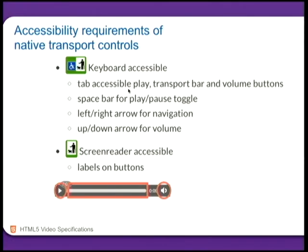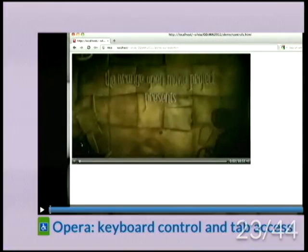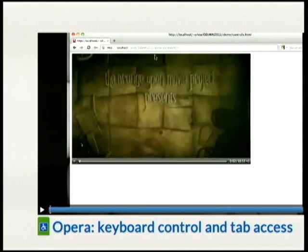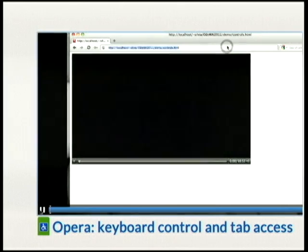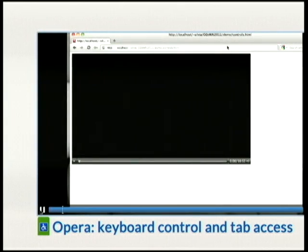If you create your own custom player with CSS layout, make sure that your video player is also keyboard accessible — that it can be tabbed to and these shortcuts work. Further, you want screen readers to be able to read back what you're on — so when you're on the play button it says 'play button,' or when on the transport bar it says 'transport bar.' You need to put ARIA labels on these buttons. I've got a video showing how the Opera player is tab accessible.